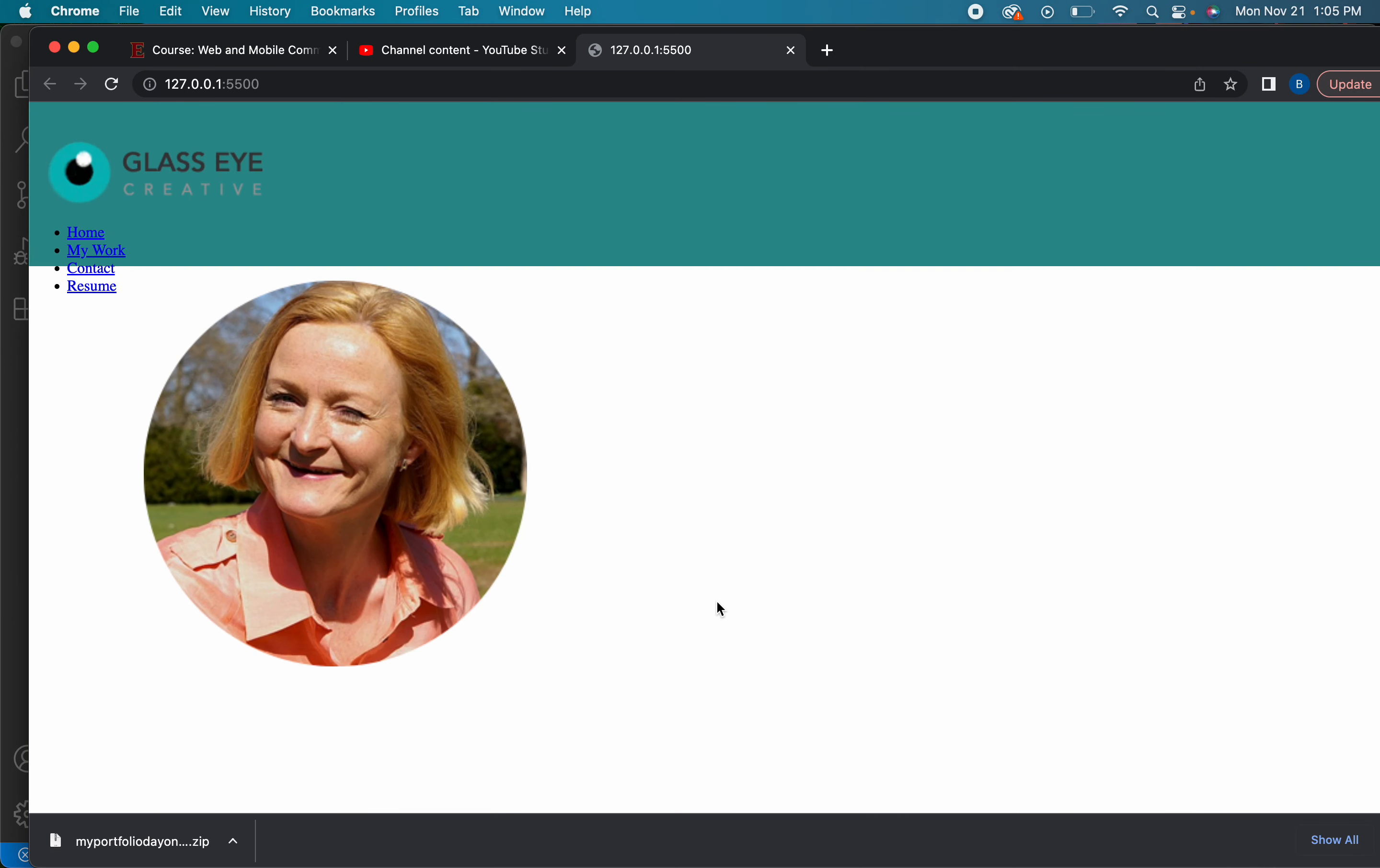Remember that an image is an inline element. So what that means is if I have five images in my HTML, they're going to stack up side by side automatically. So it's almost like they float by themselves. So what I have to do in order for it to listen to my margin zero auto to center is I have to change this from an inline element to a block level element.